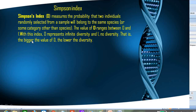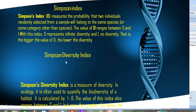If the forest contains a very large number of different species — A, B, C, D, E, F, G, H, I — and we select two trees from that forest, there is very little chance that the two trees will belong to the same species. One tree may belong to species A and the other to species B. That is basically your Simpson Diversity Index.